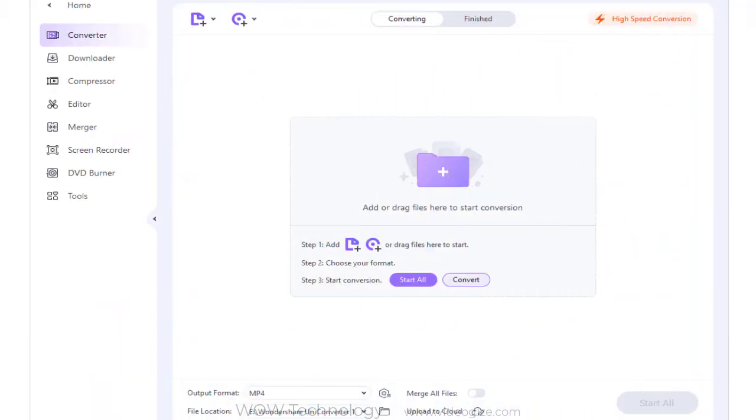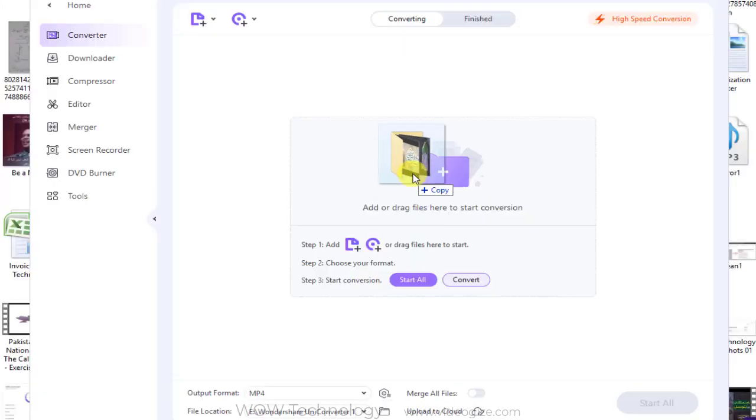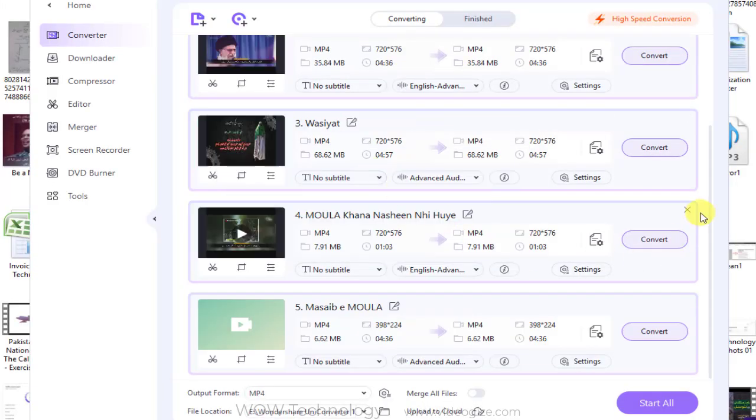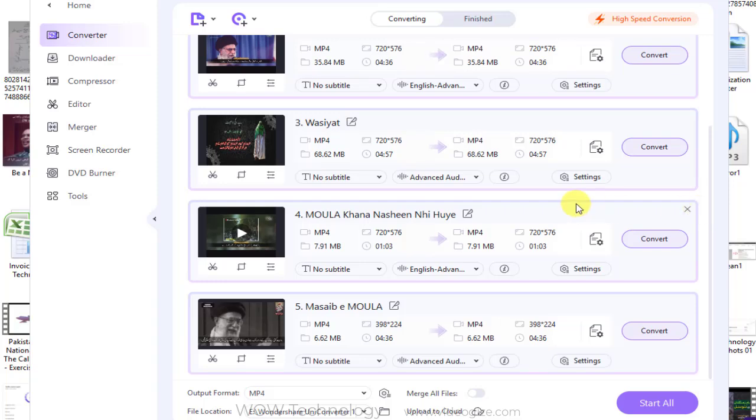For the converter section, you're enabled to convert videos and audio between 1000 plus formats. You can drag and drop whole folders for batch processing.